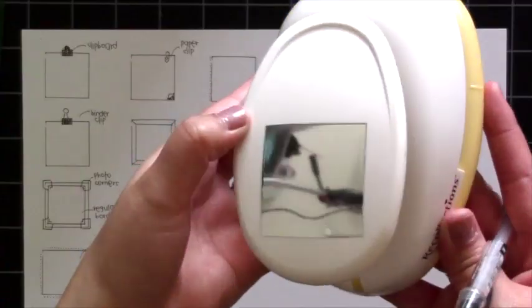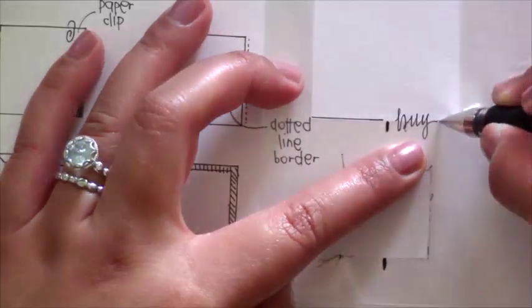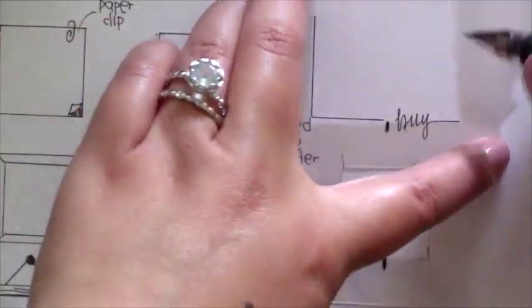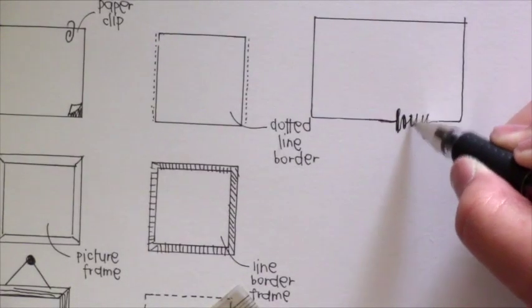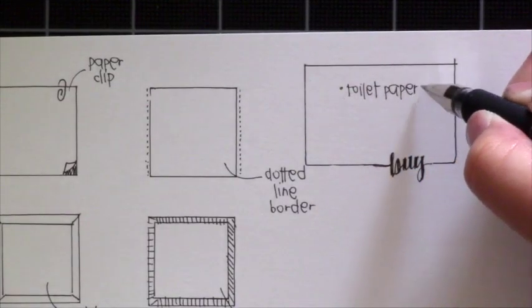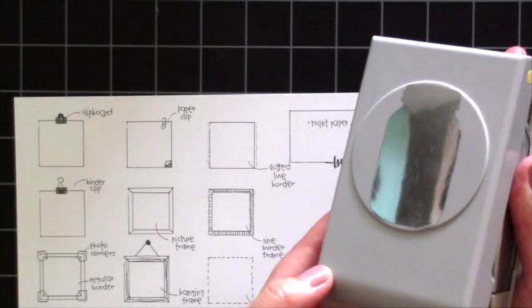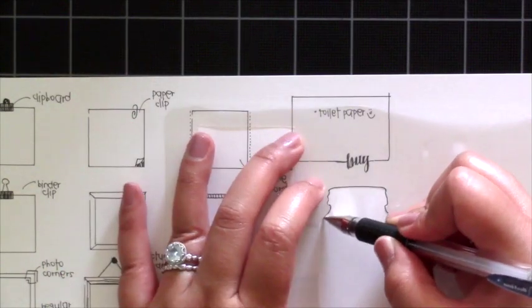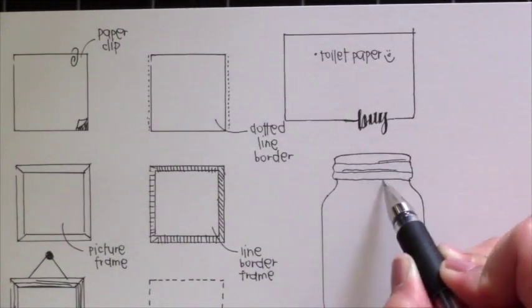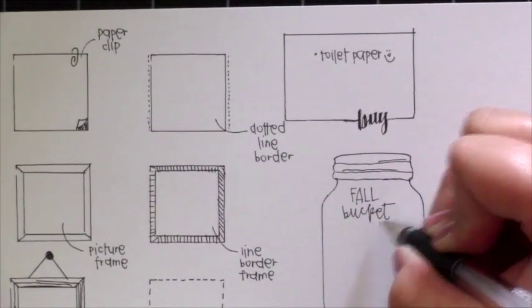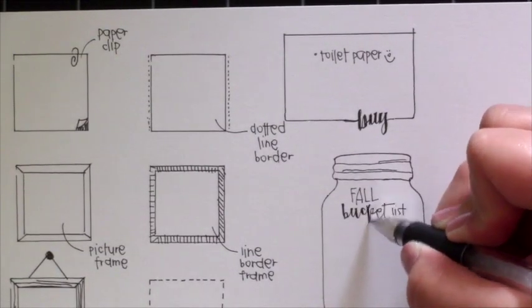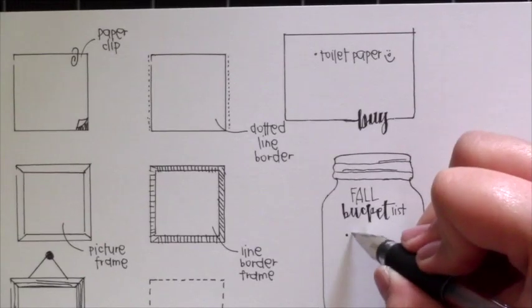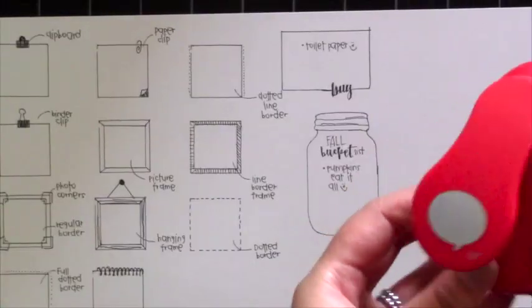Alright let's move on to this big gigantic square from Recollections. What I'm doing is writing 'buy' but you can write any other kind of word there like to do or to go or whatever. Then you can just fill it in and make it all pretty if you want. And I just wrote toilet paper because it's just funny you have to buy toilet paper. Next I'm gonna use the mason jar and this is like a really good size. I think it could fit in the happy planner. I'm not sure exactly but this is from the EK success punch that I got from Joanne's a long time ago. In this one I'm just gonna write my fall bucket list and I just put lines on the top for the lid and I just wrote in pumpkins eat it all because I love pumpkin stuff.